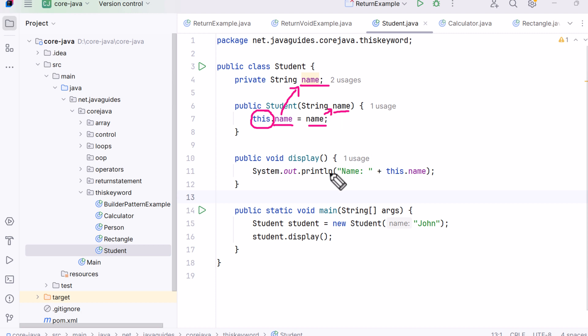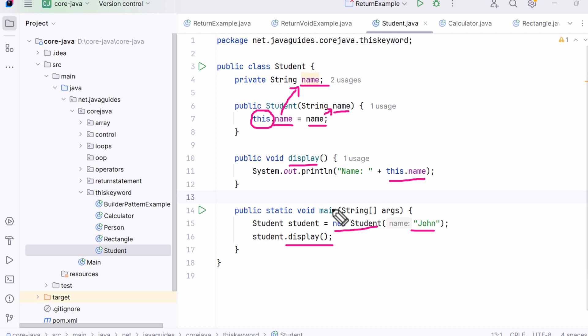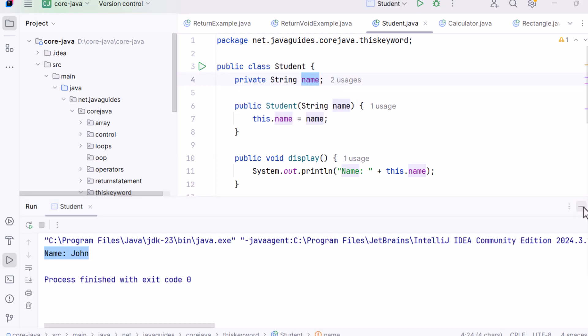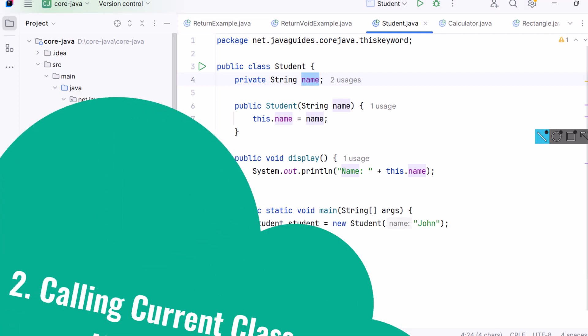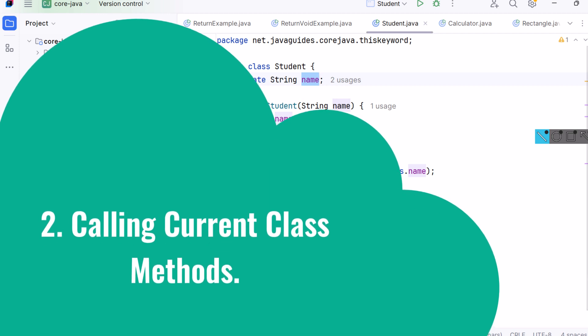Then we have a display method that prints the value of 'this.name'. In the main method we create a new Student object and pass 'John' as the name, then call the display method. The output is 'Name: John'. It correctly prints John because 'this.name = name' assigned the constructor value to the object's field. This is how we use the 'this' keyword to clearly refer to the instance variable of the current object.